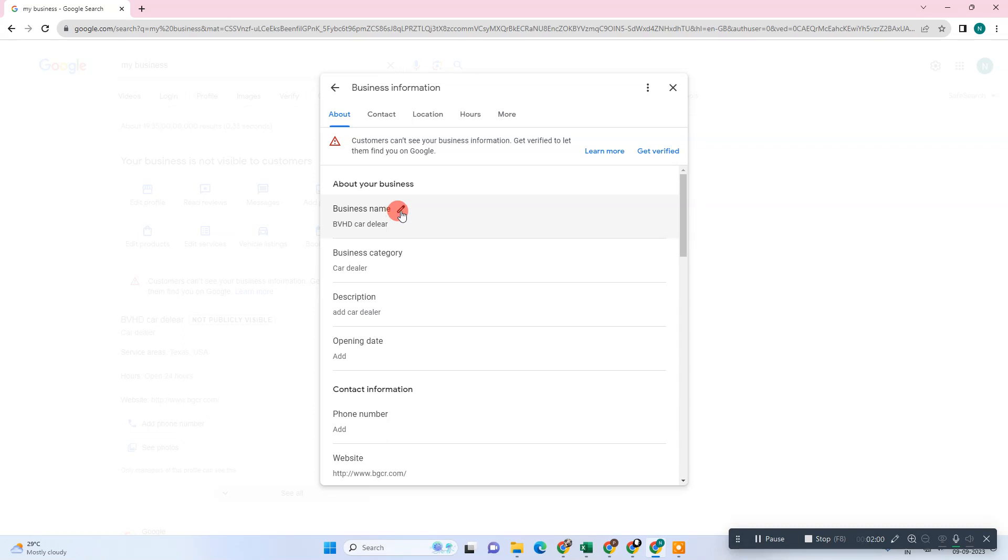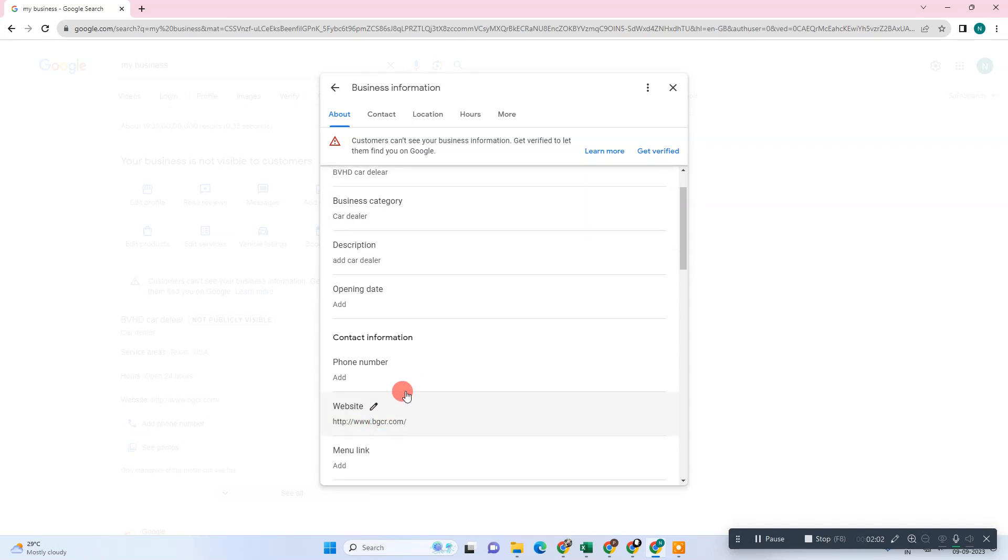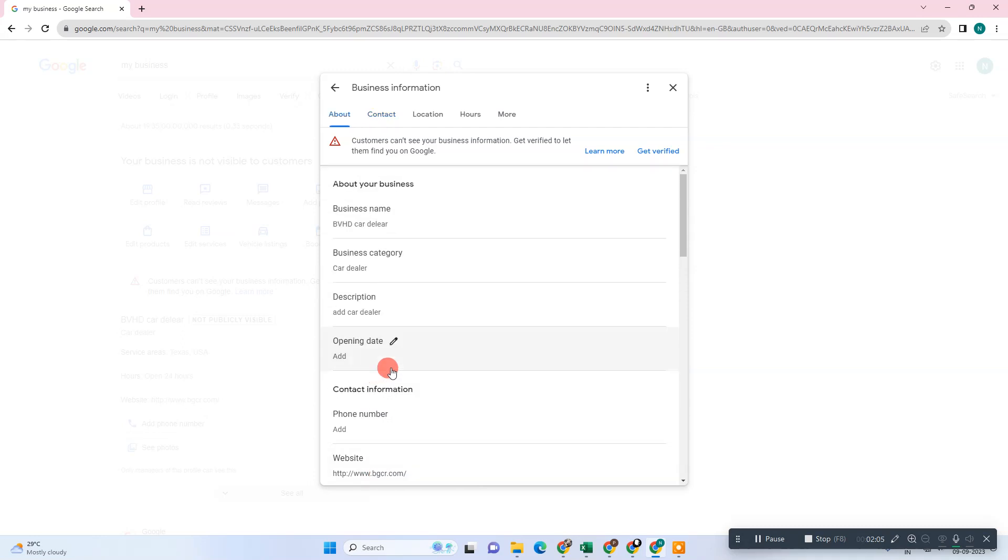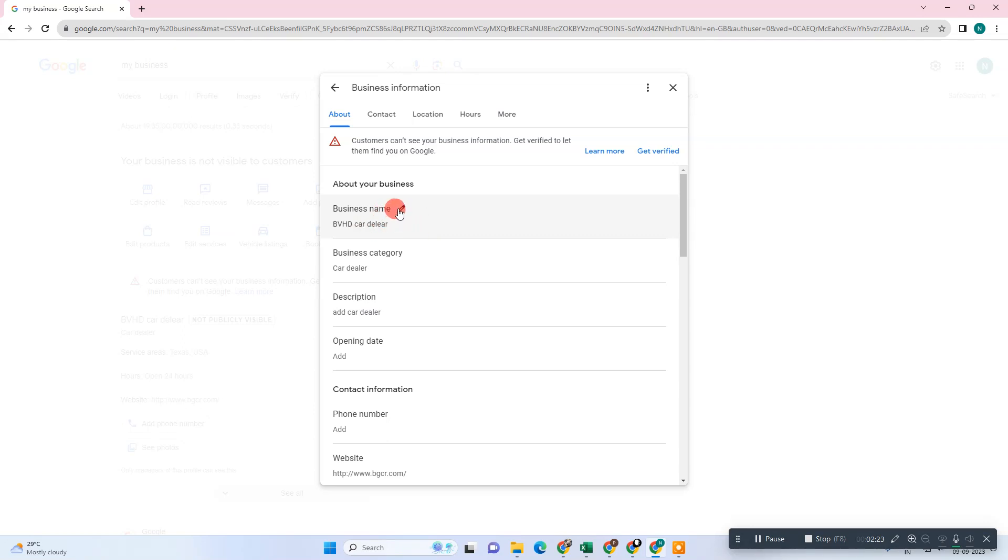Sometimes what happens when you do your website name here, maybe on your website you have a different name and here you have entered a different name. Maybe this problem will be found by Google and your account will be on hold after verification. Just check the name, it should be correct on your social profile and even on your website.